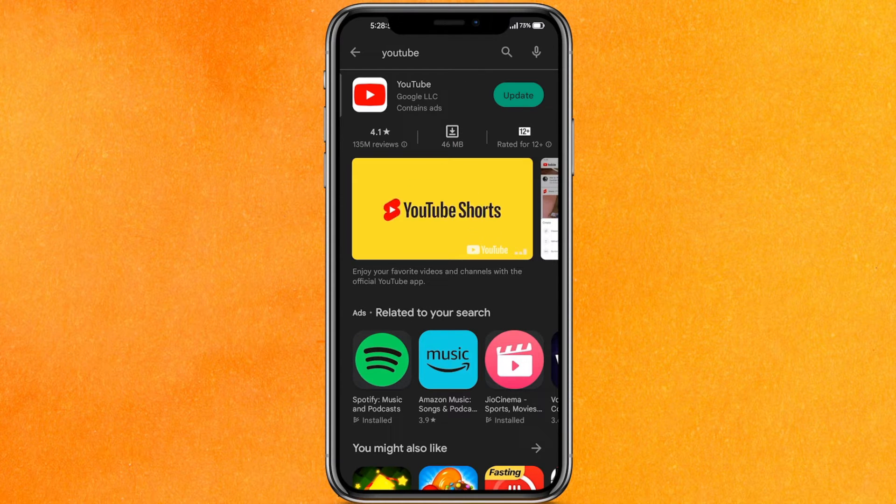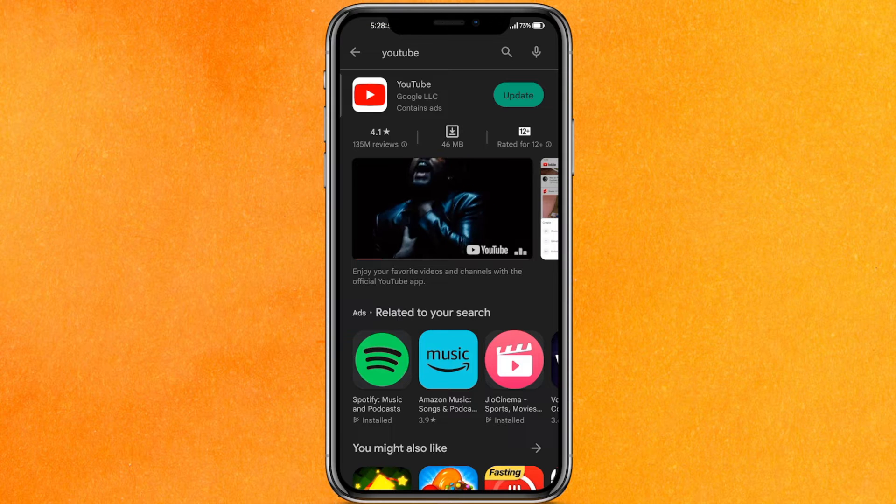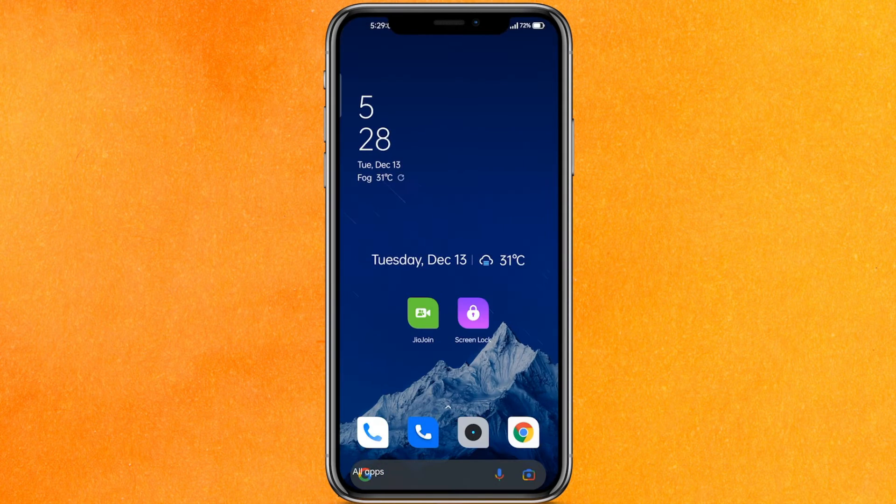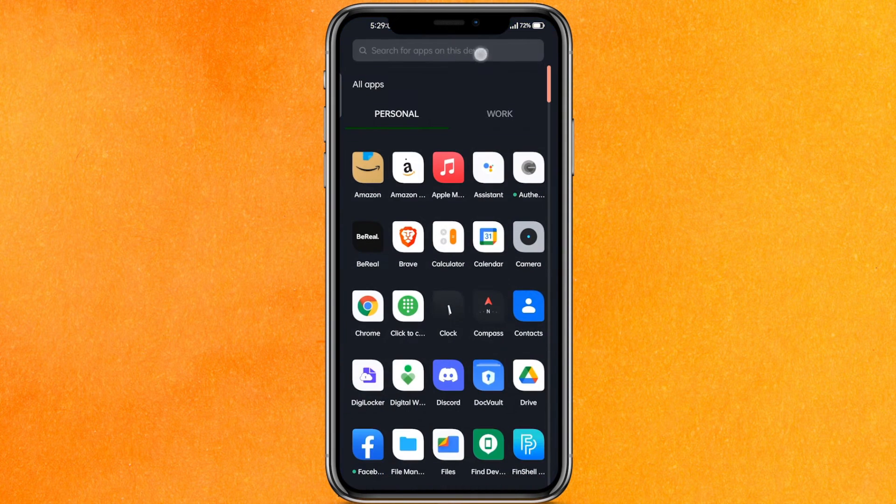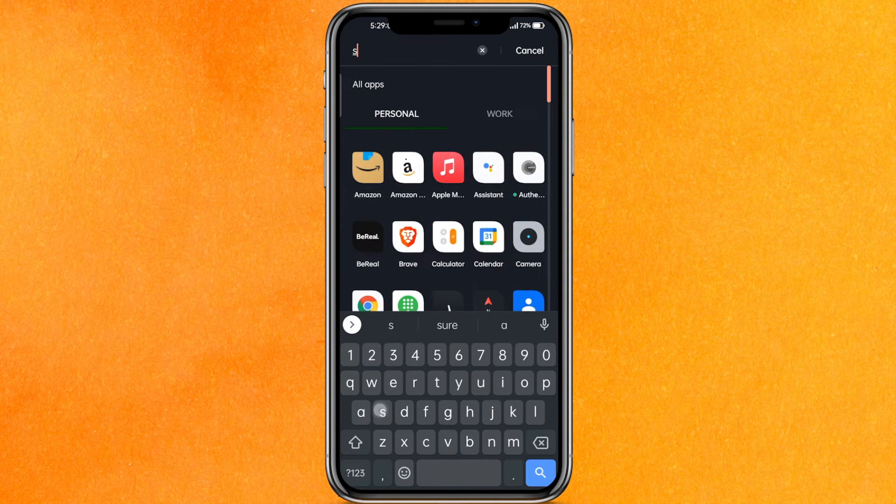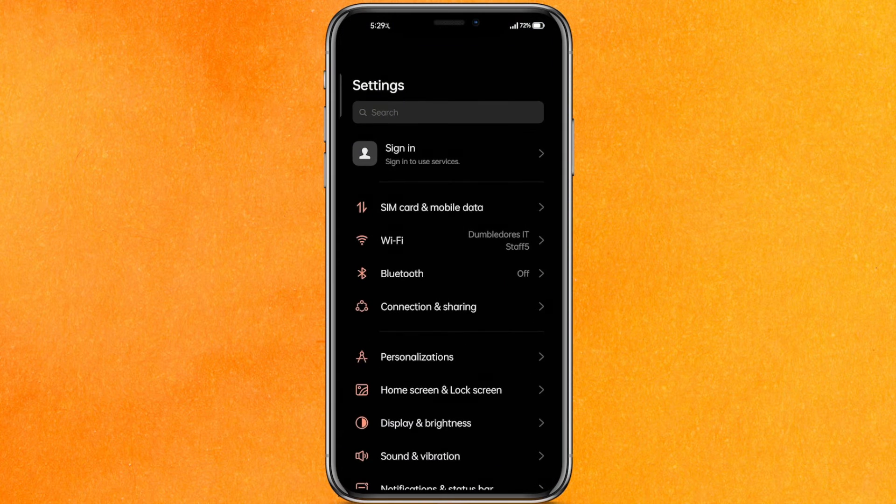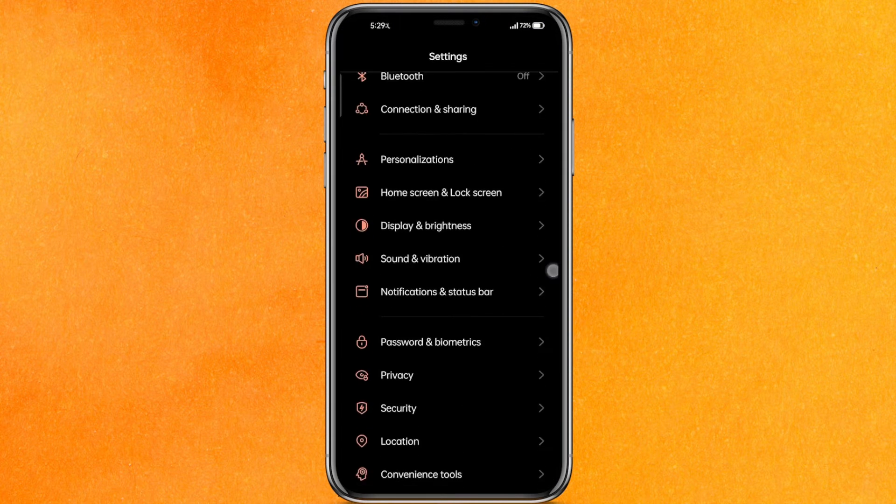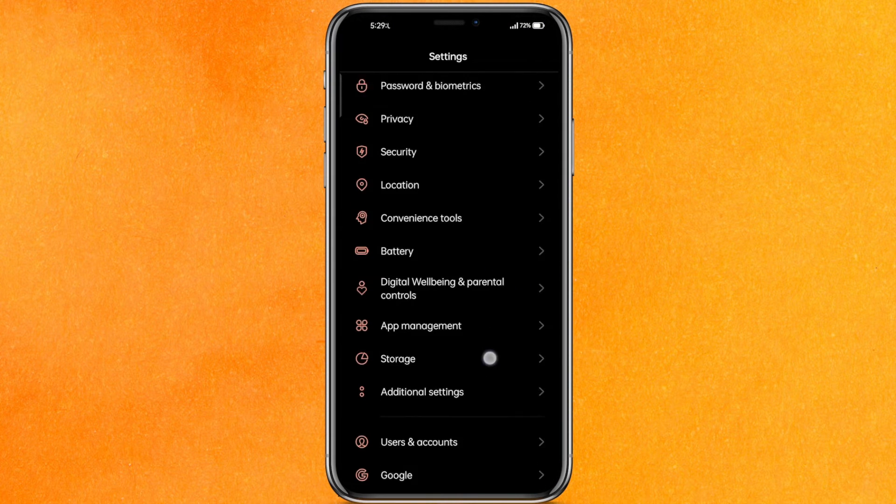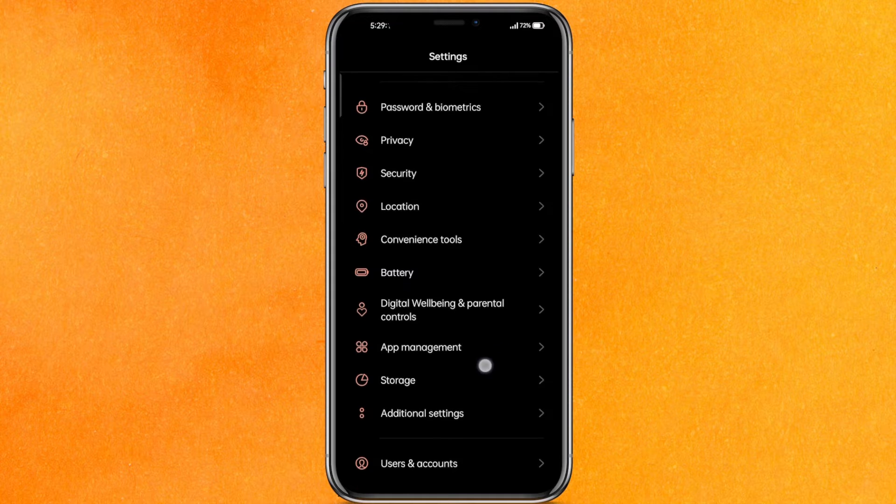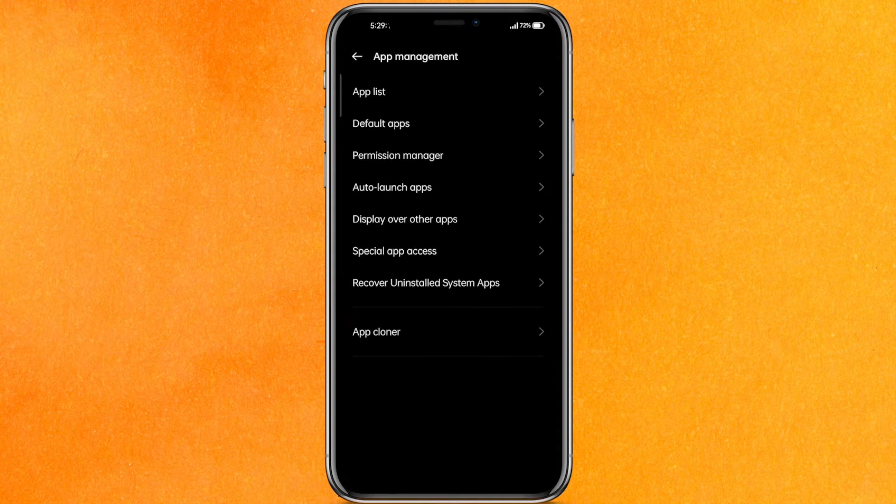But if it doesn't, then you have to do one more thing. You have to go to the settings of your phone, and after going to the settings you have to scroll a little bit down and then click on app management.